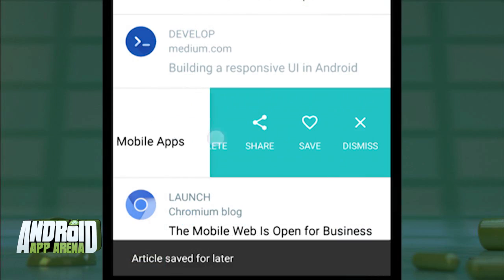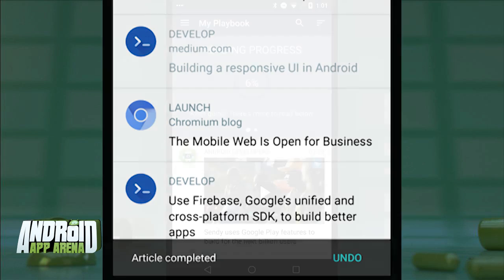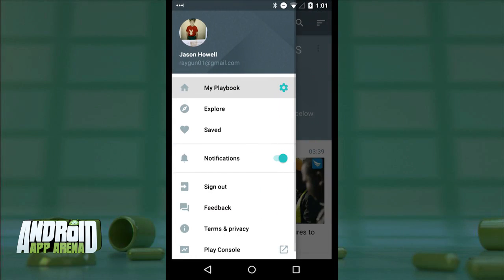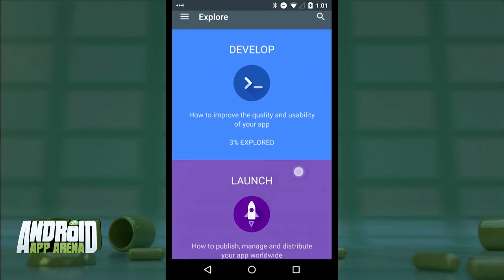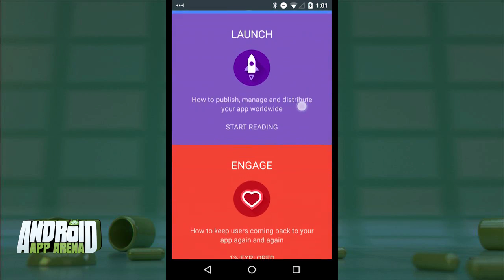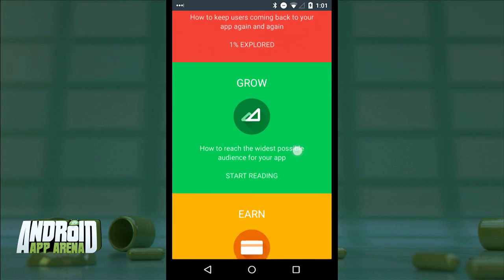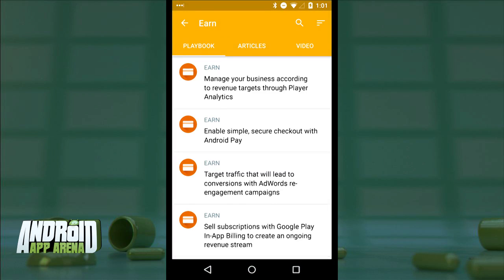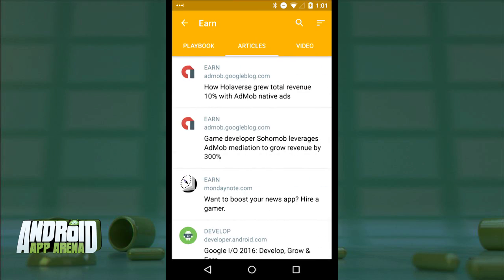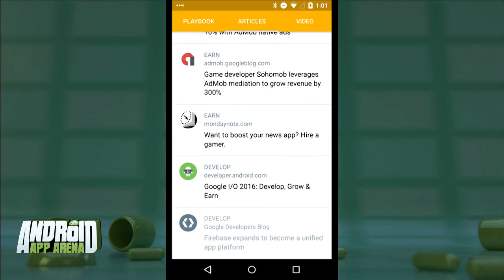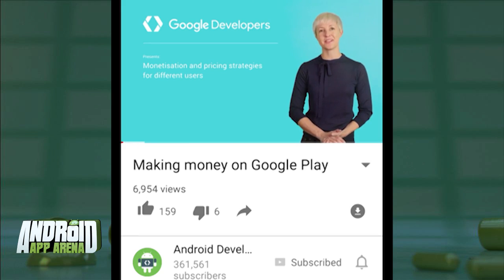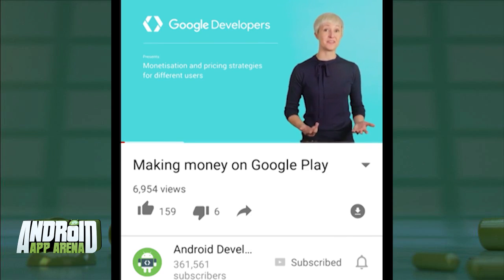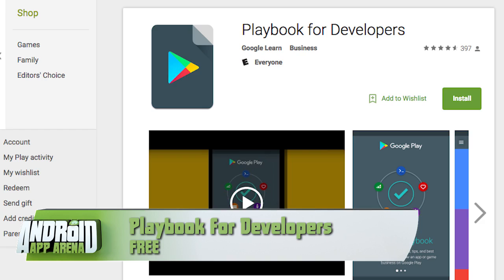As you navigate the clips and articles, you can swipe any entry to the left to reveal extra options — complete that source, save it for later, or dismiss it from the list entirely. In the Explore section, all those clips and articles are sorted into five unique categories: Develop, Launch, Engage, Grow, and Earn. Inside each category, articles and videos are broken out into their own access columns to make finding them more streamlined. All the information is meant for developers to get the most out of developing for Android and Google products. Find Playbook for Developers in the Play Store for free.